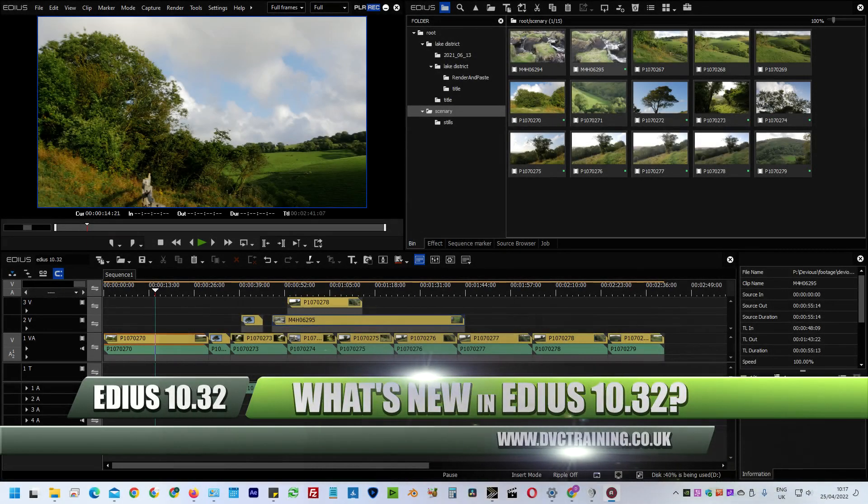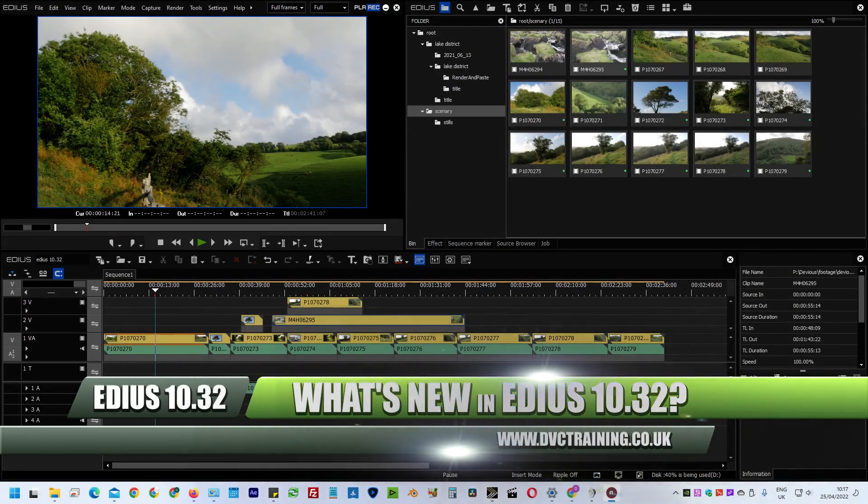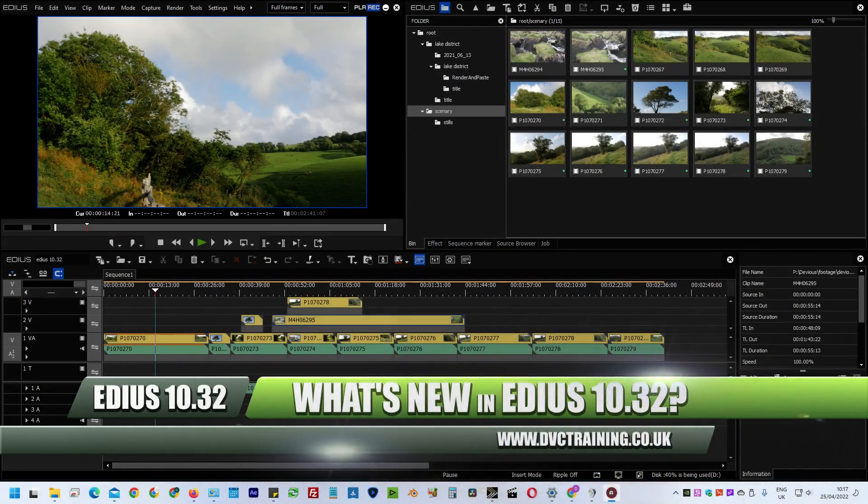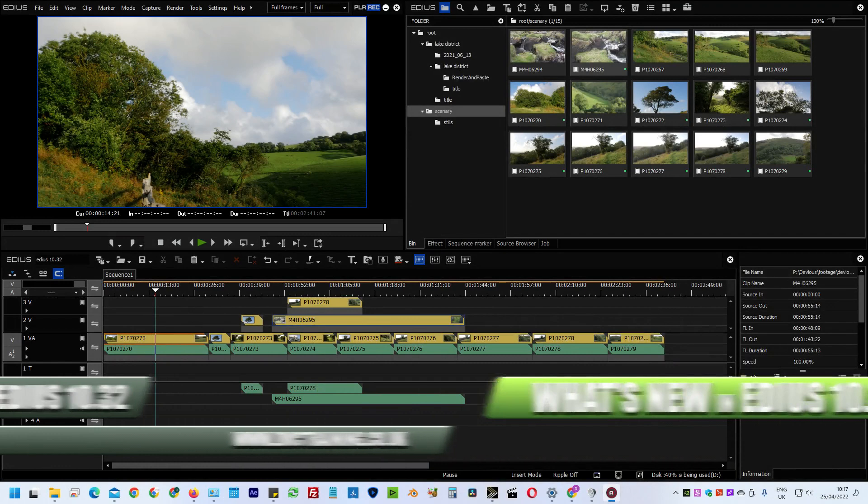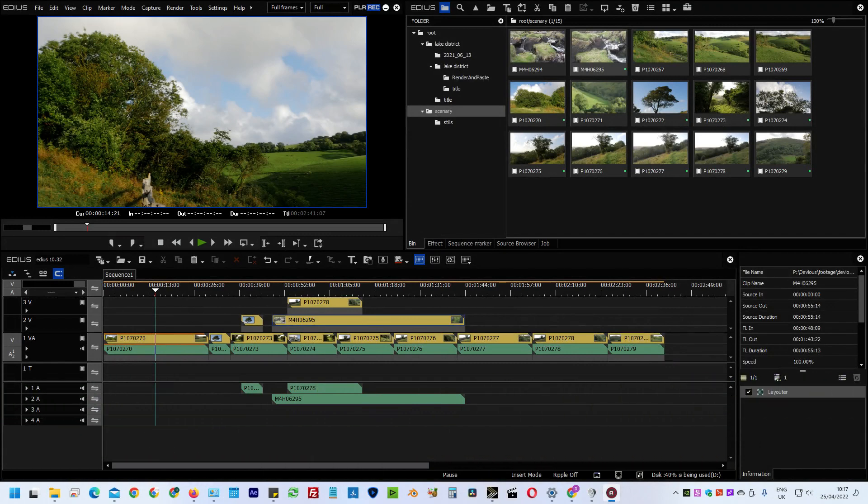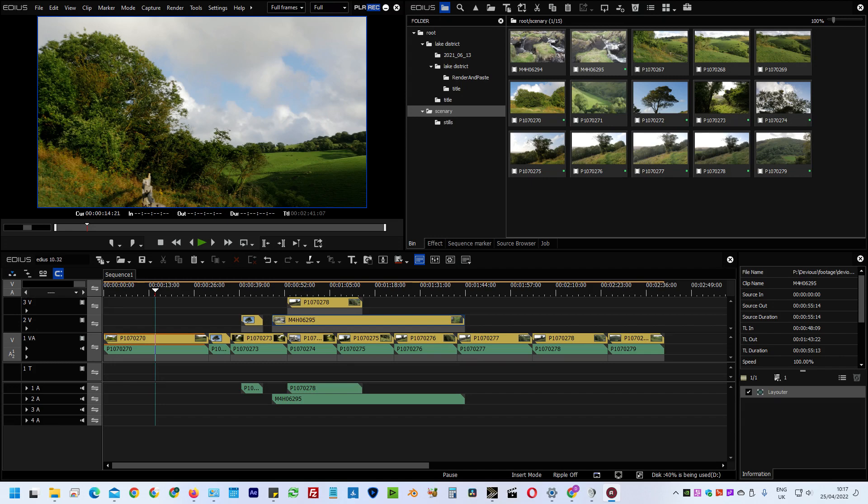Hello, David Clarke here from DVC Training and I'm going to do a quick video here about what was new in EDIUS 10.32 that was released towards the end of April 2022.